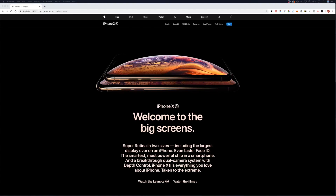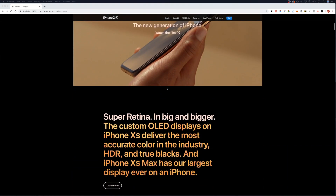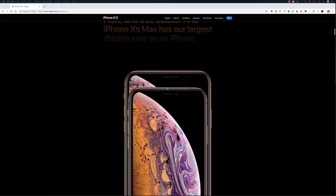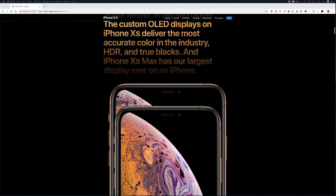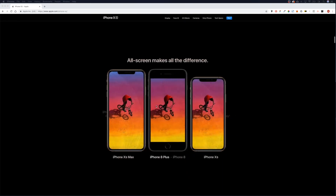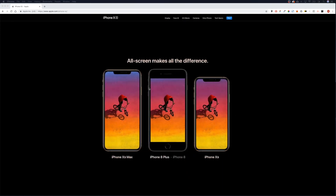Hello, welcome to another Milk is Nice tutorial. In this tutorial we're going to be looking at animating like Apple. If we go to the Apple website and the iPhone XX page and scroll down, we can see the section we're going to recreate today — animating the phones up and sliding them across. Thanks to Goulnor for the idea. Apple aren't using GSAP or ScrollMagic, but we will be today.